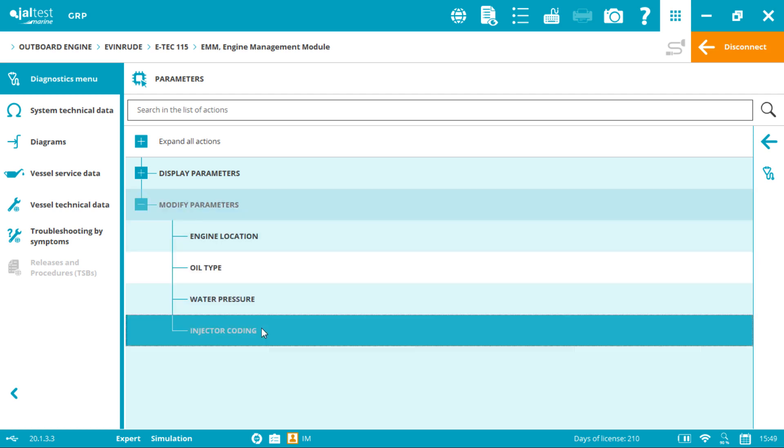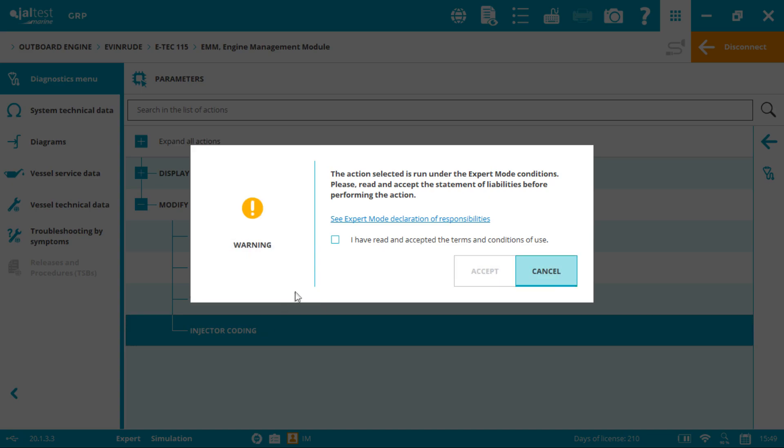As we will be performing an action that needs to write on the electronic control unit, we need the S remote code.